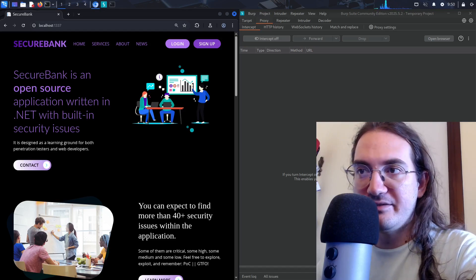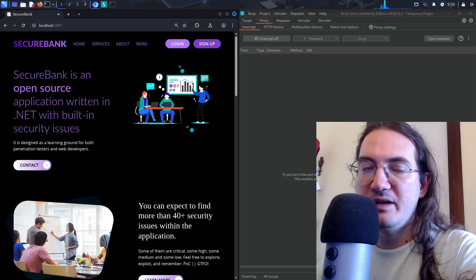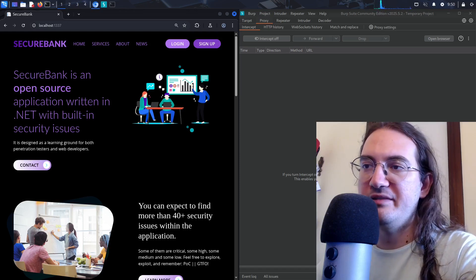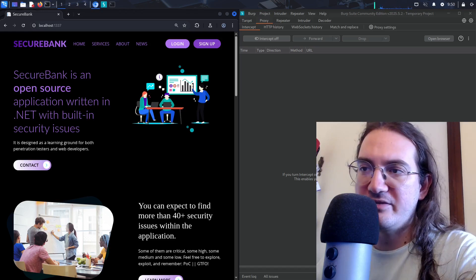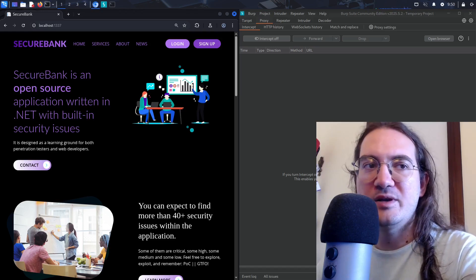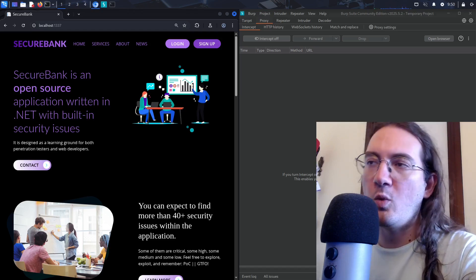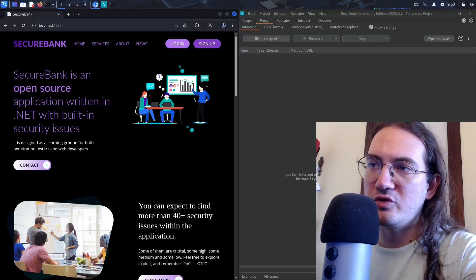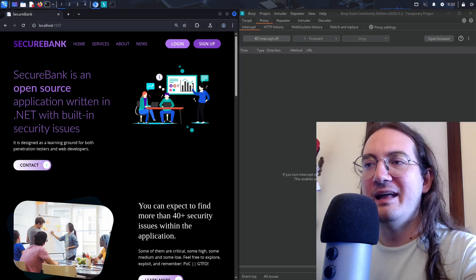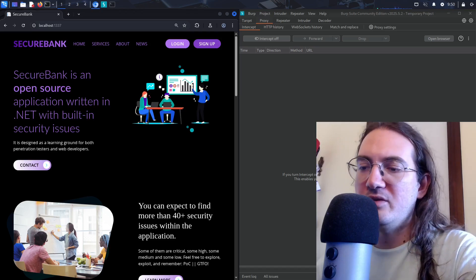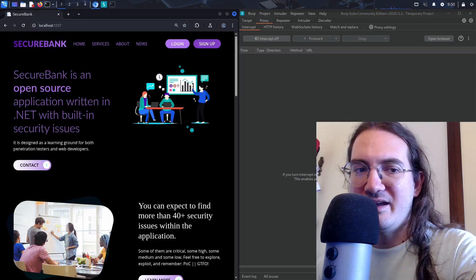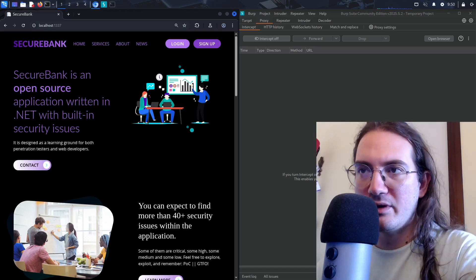Recently I've released a course on WAPT — web application penetration testing — on Udemy. I'll put a link in the description if you're interested. I'm also creating a bunch of free material to explain why I chose to teach pen testing in that specific way.